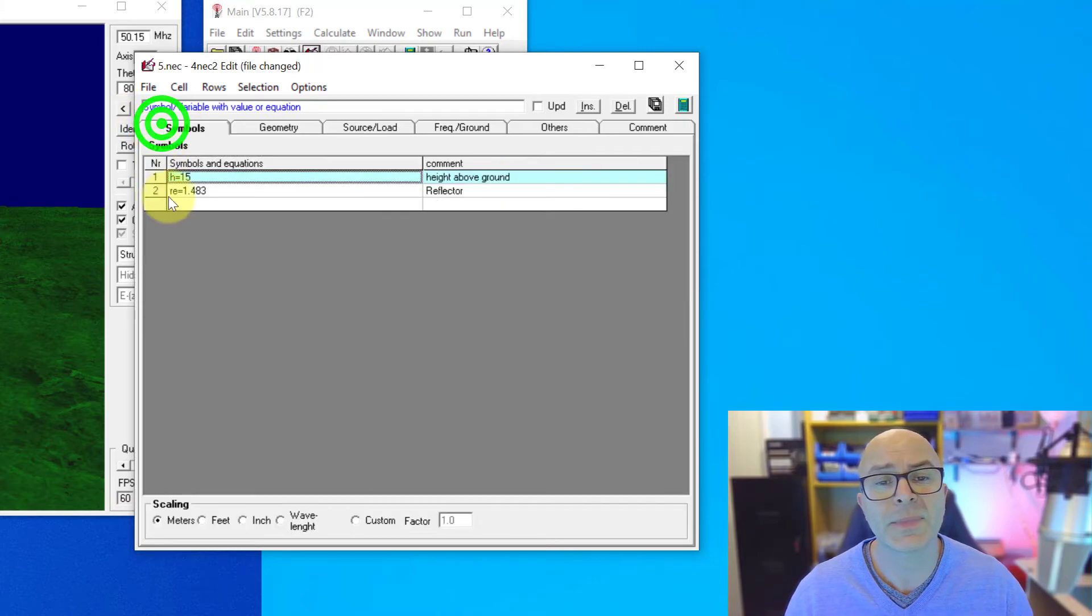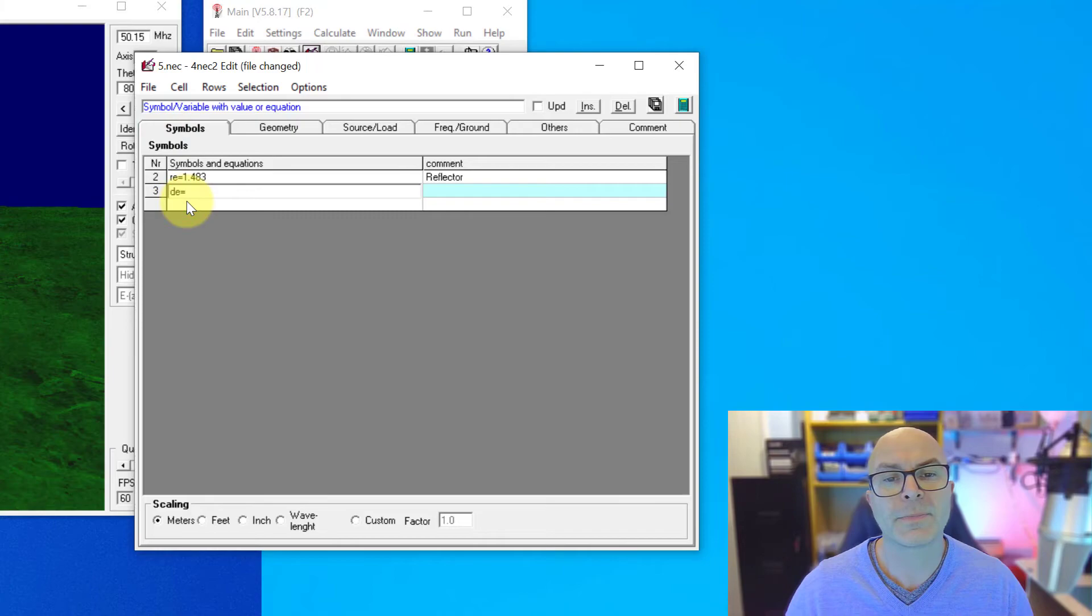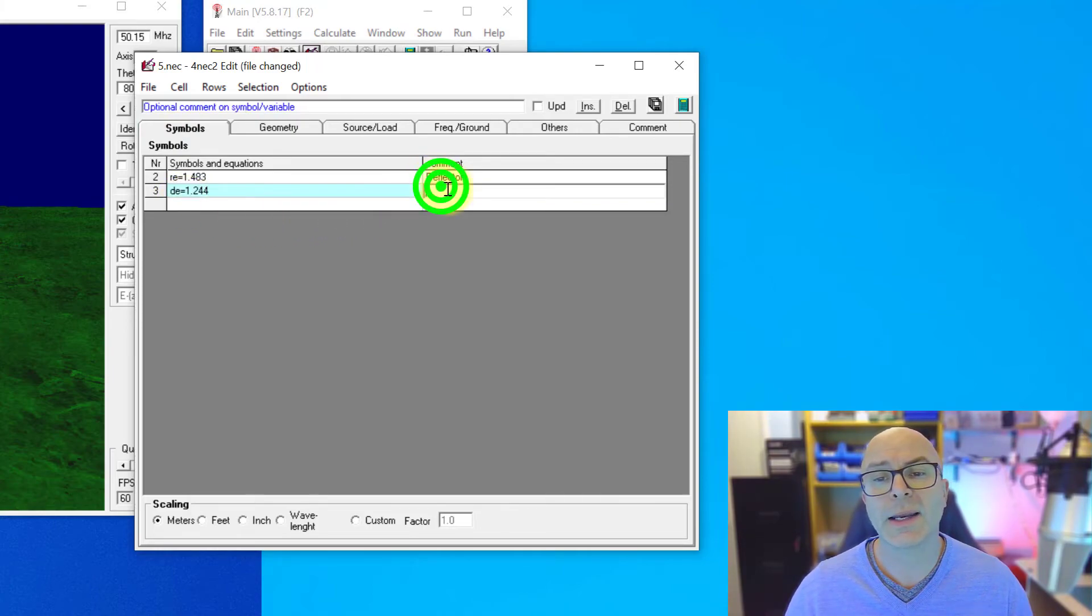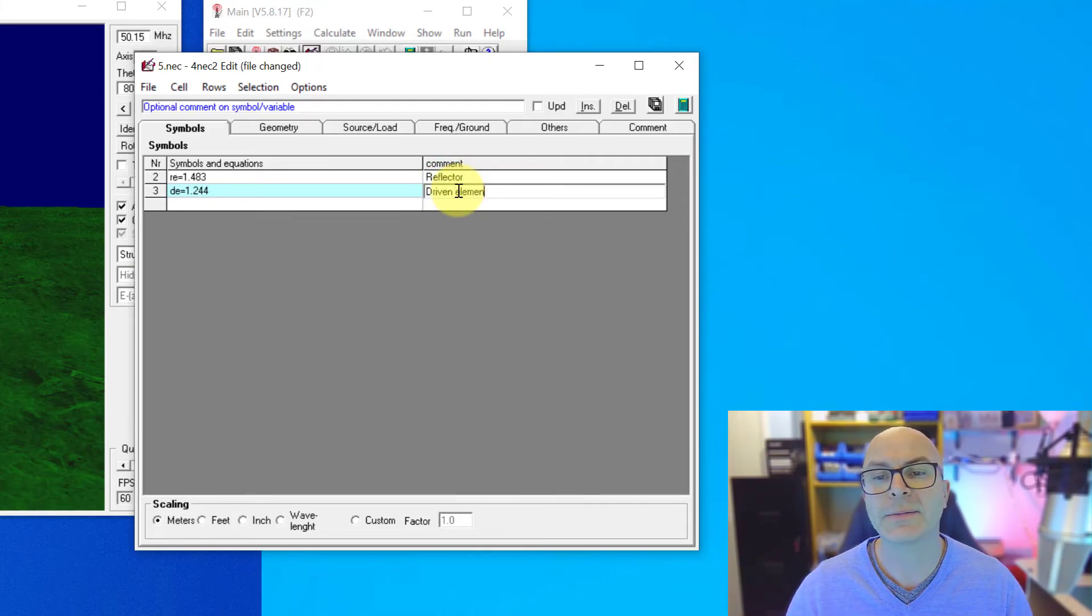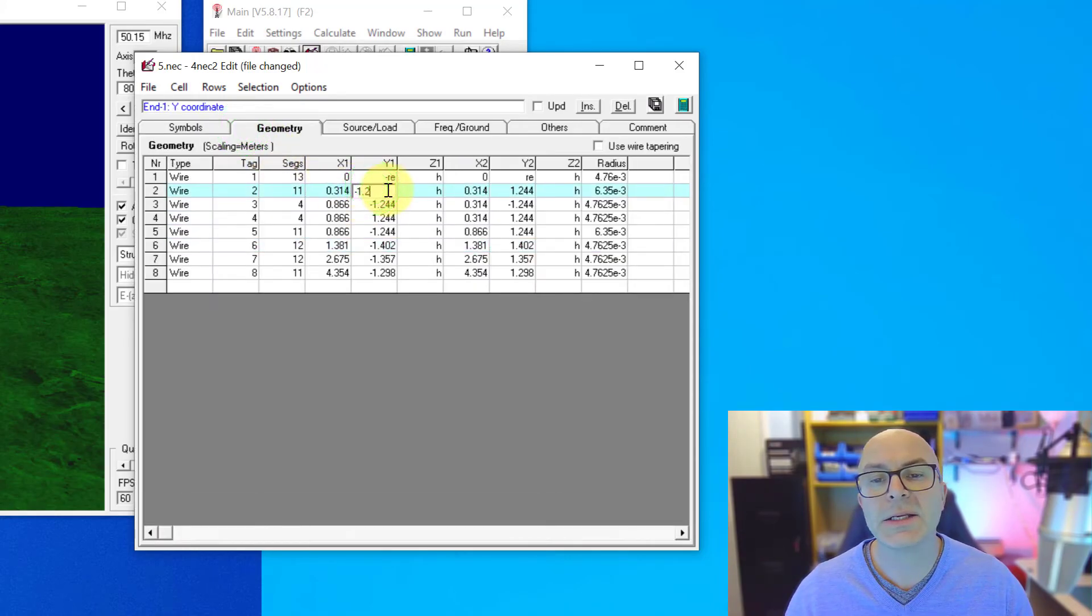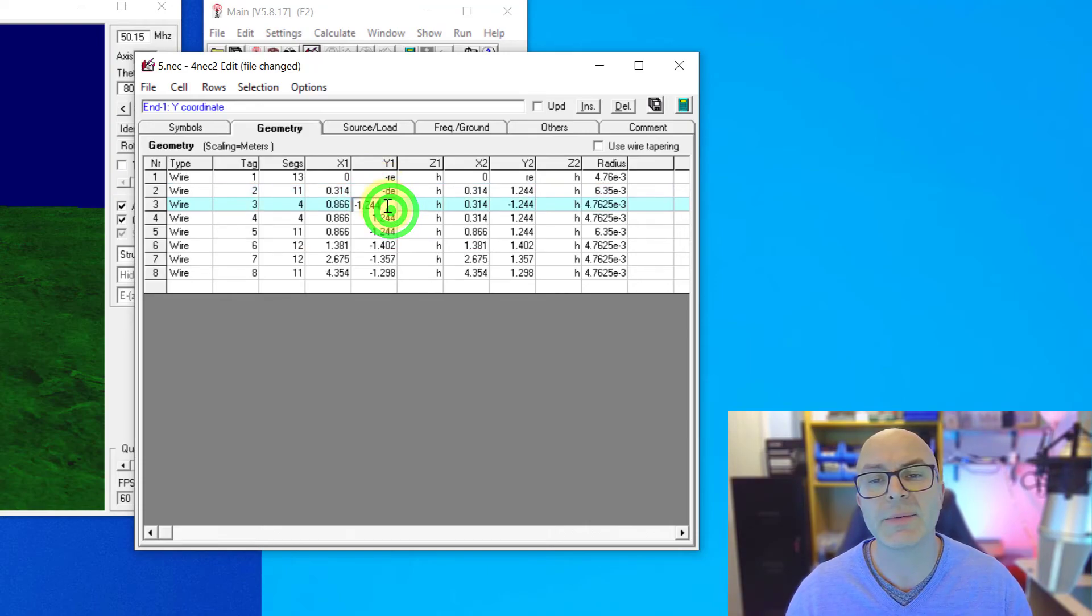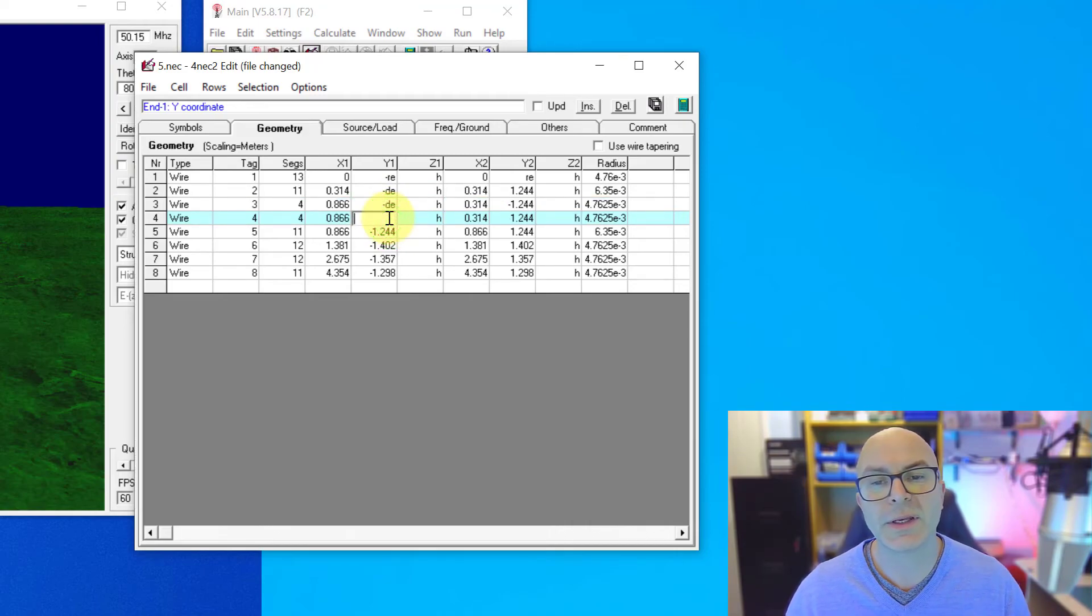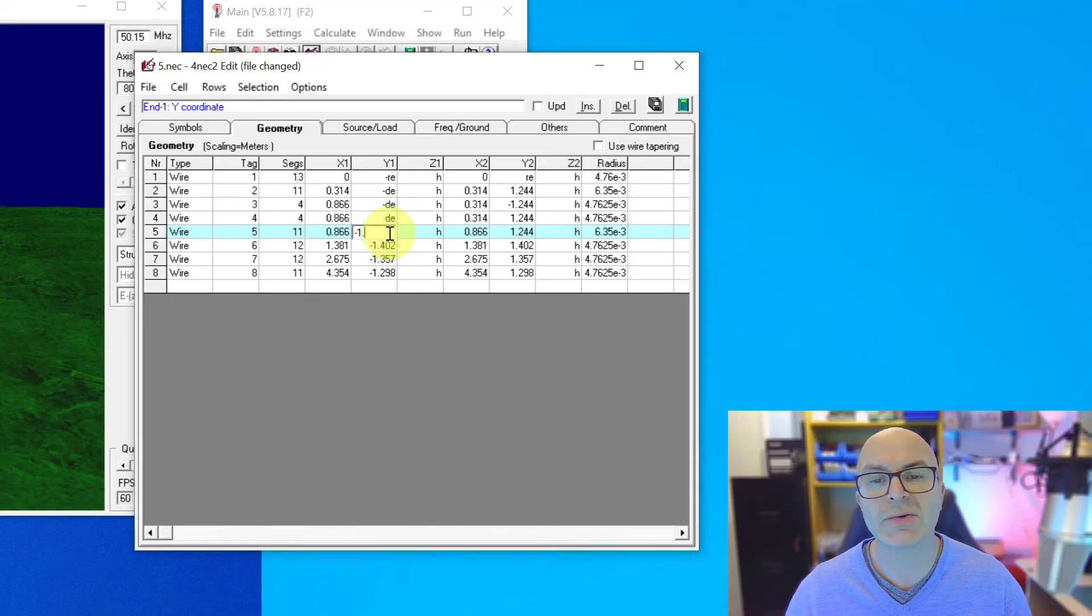And now each of these in turn I just change DE. I need to make sure that I keep that minus sign in place if it's there so that the software knows whether it's before or after that center green line, the Y axis. So each one of these now being changed.